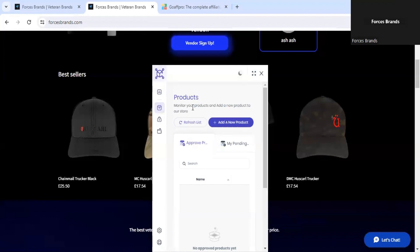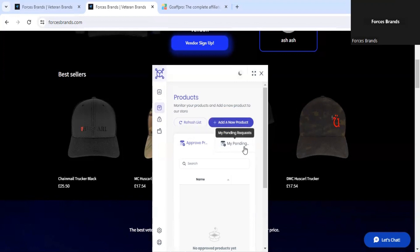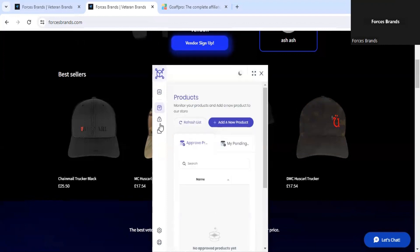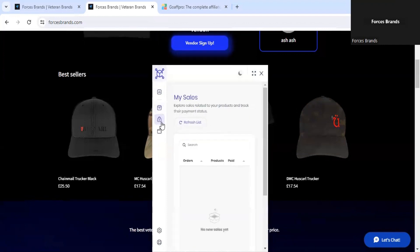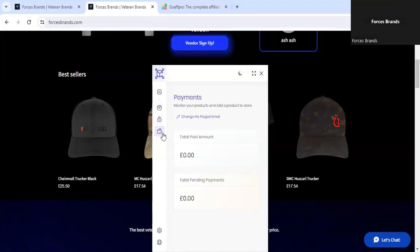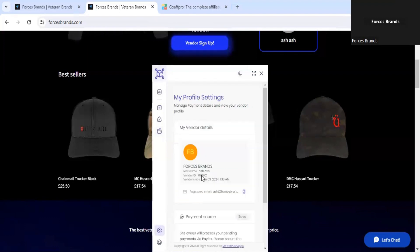You'll be able to upload products via the add new products section, and here you'll see the approved products and pending products. All products will have to be confirmed with the website owner. The next tab is your sales, and all information of your sales will feature here. Then you have your wallet, total paid amounts and total pending payments. Settings can also be found here to individually edit your profile.